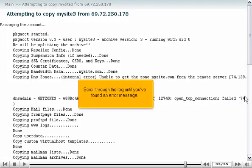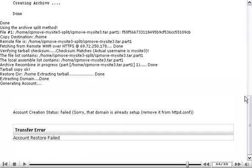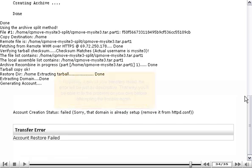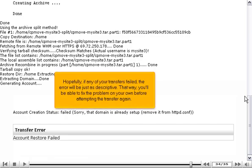Scroll through the log until you've found an error message. At the very bottom, we can see that the account creation failed because the domain name is already in use. Hopefully, if any of your transfers failed, the error will be just as descriptive. That way, you'll be able to fix the problem on your own before attempting the transfer again.